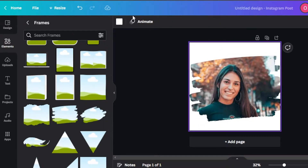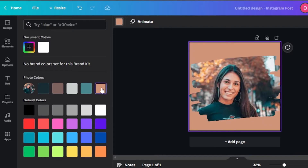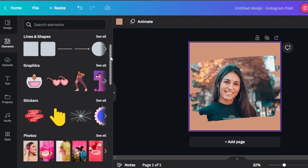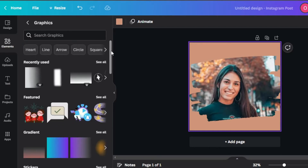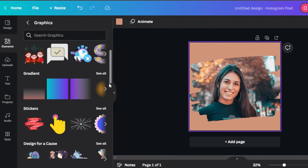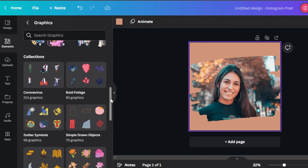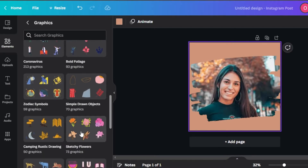The background is white and I want to change that. We're going to go here and you can see it's giving me some photo colors that I can go for — I'm going to select this one. Moving on, I'm going to go to elements. In elements, we have different graphics and stickers that we can add. In graphics, we can get different gradients, stickers, and designs. We have different collections, and we have these flowers right here which look pretty good.